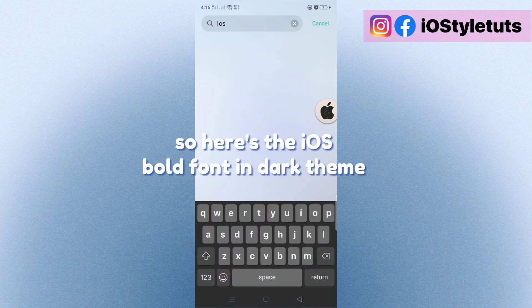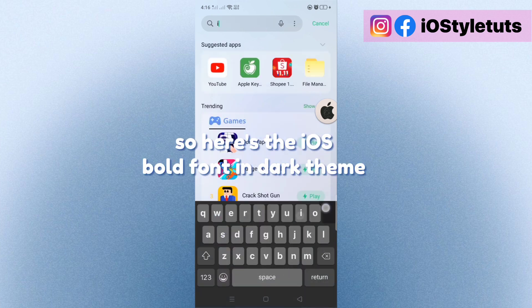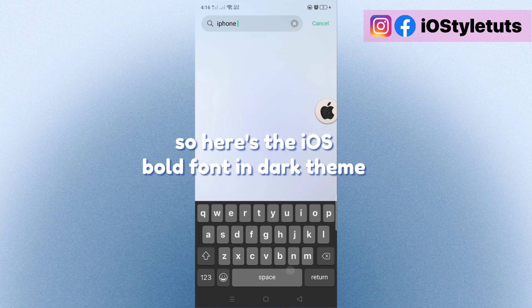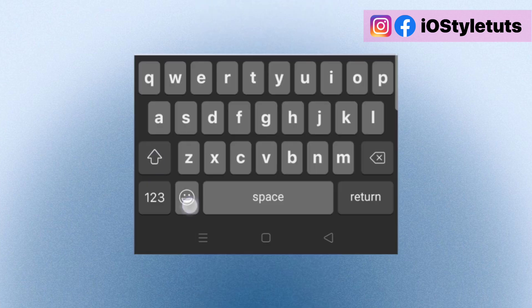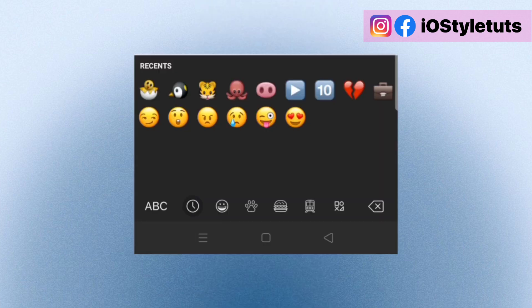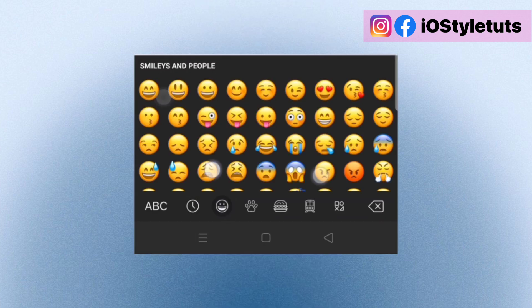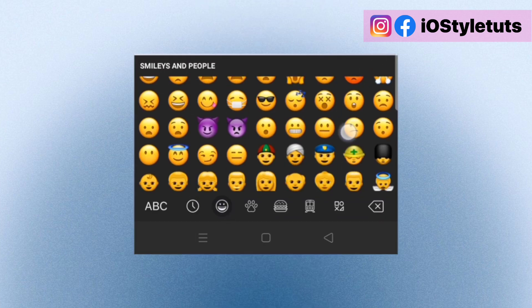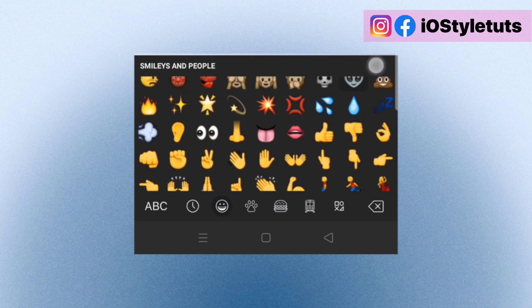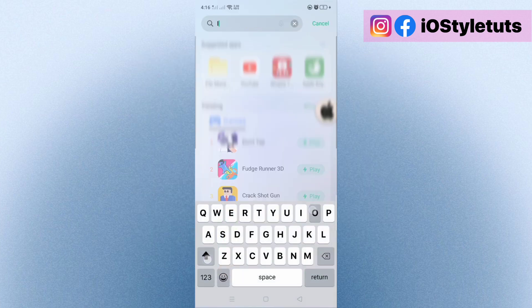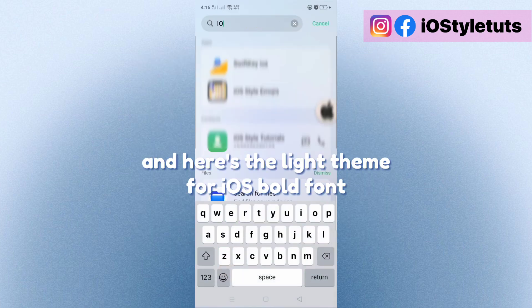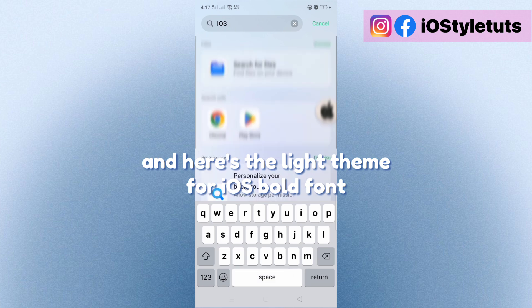So here's the iOS bold font in dark theme and here's the light theme for iOS bold font.